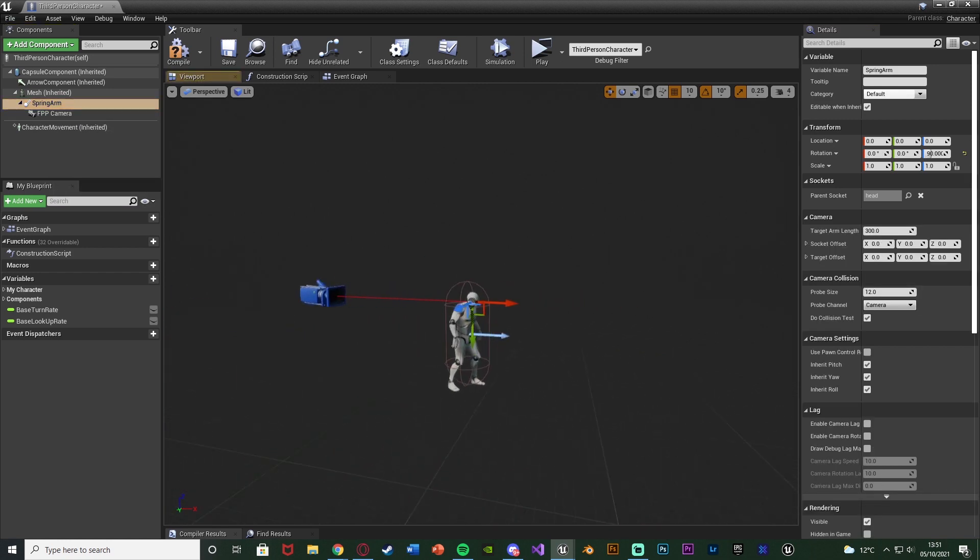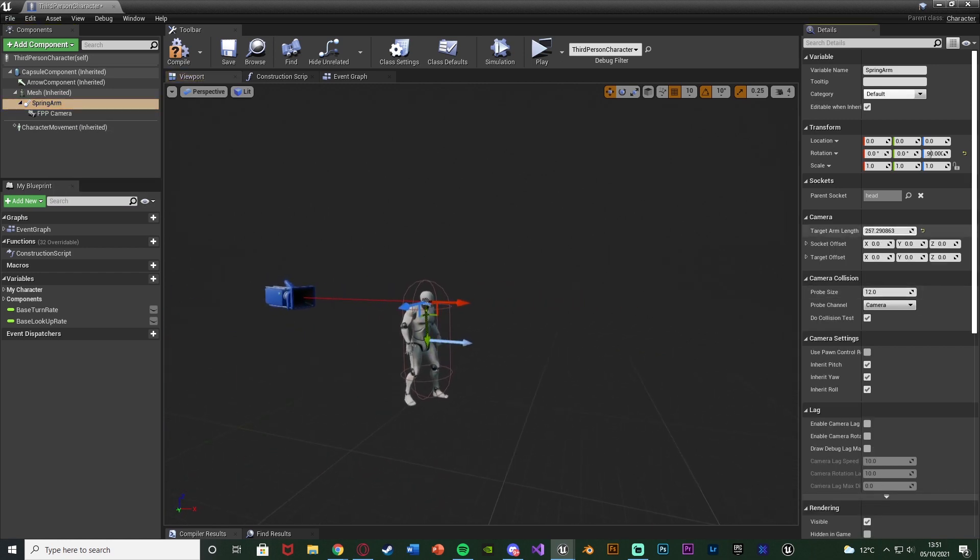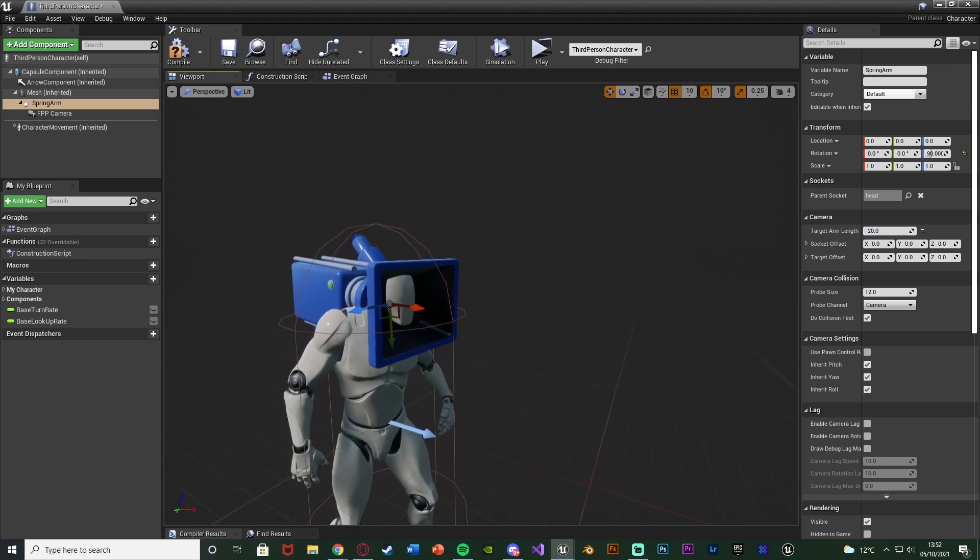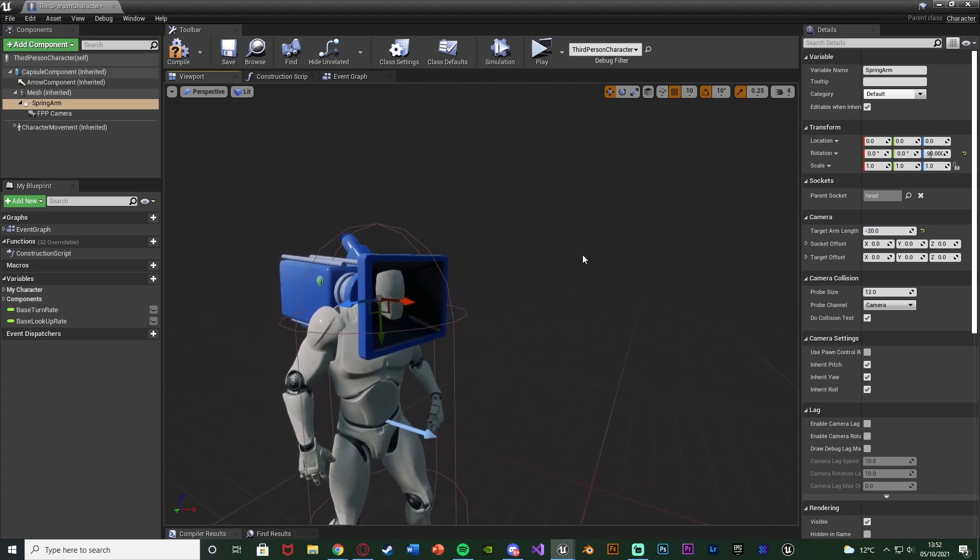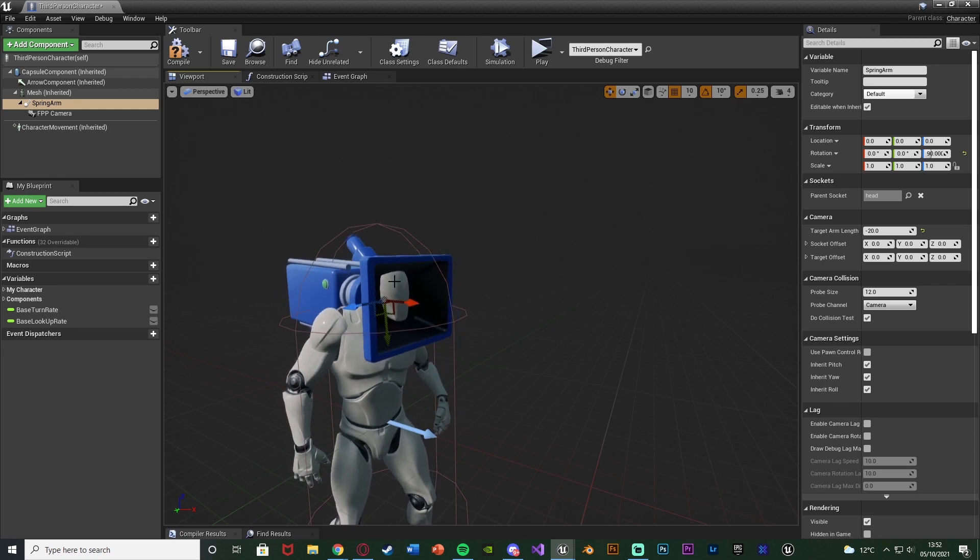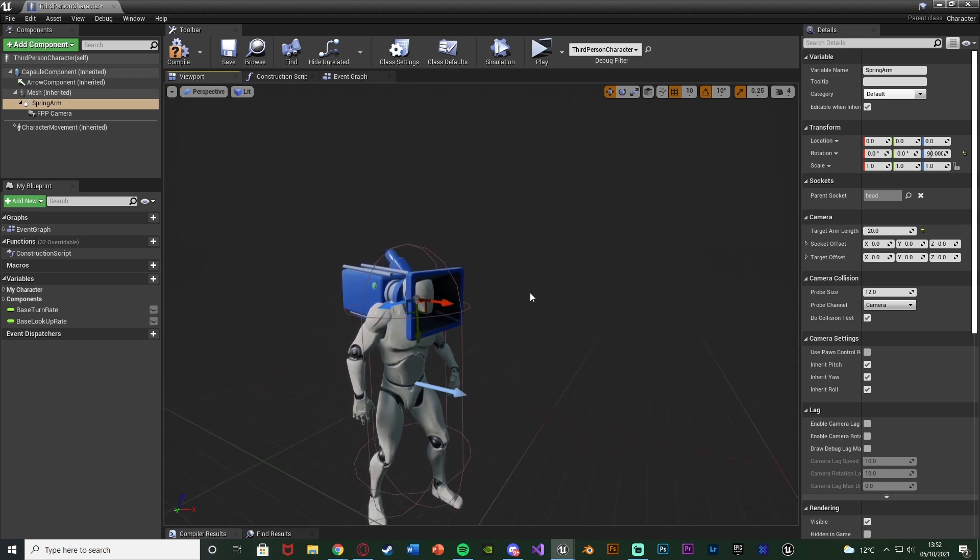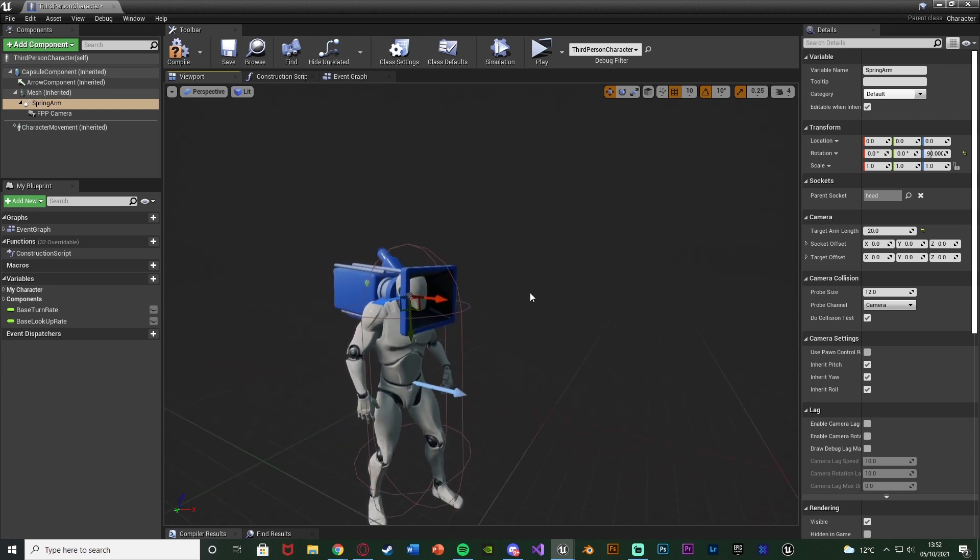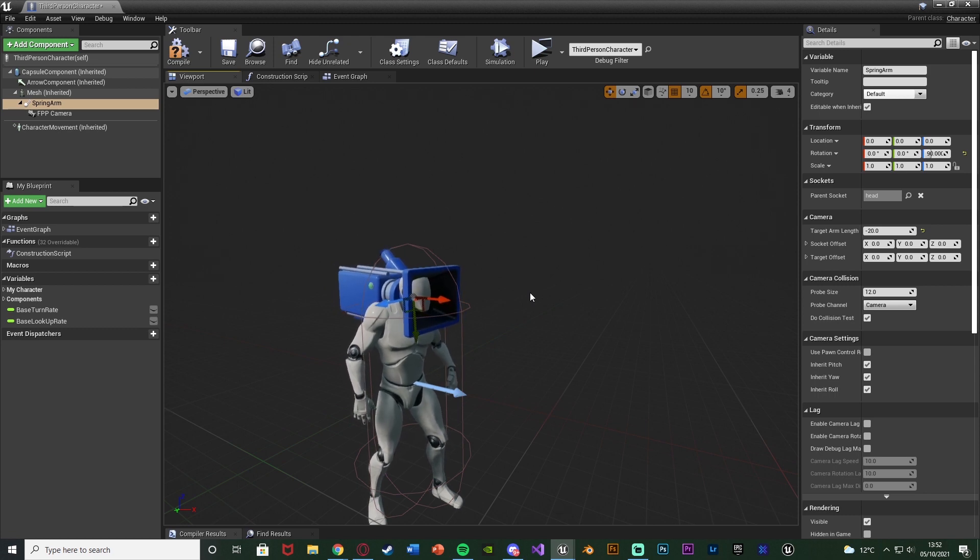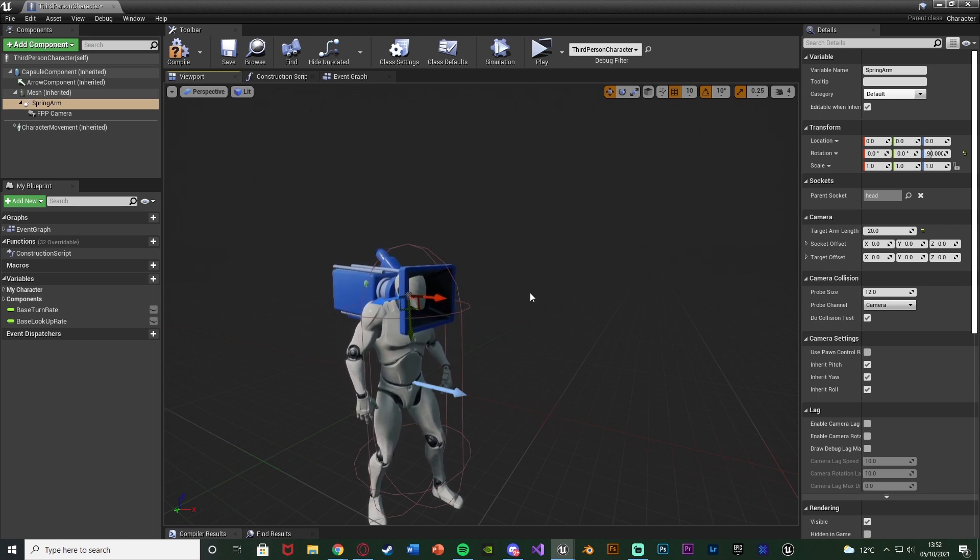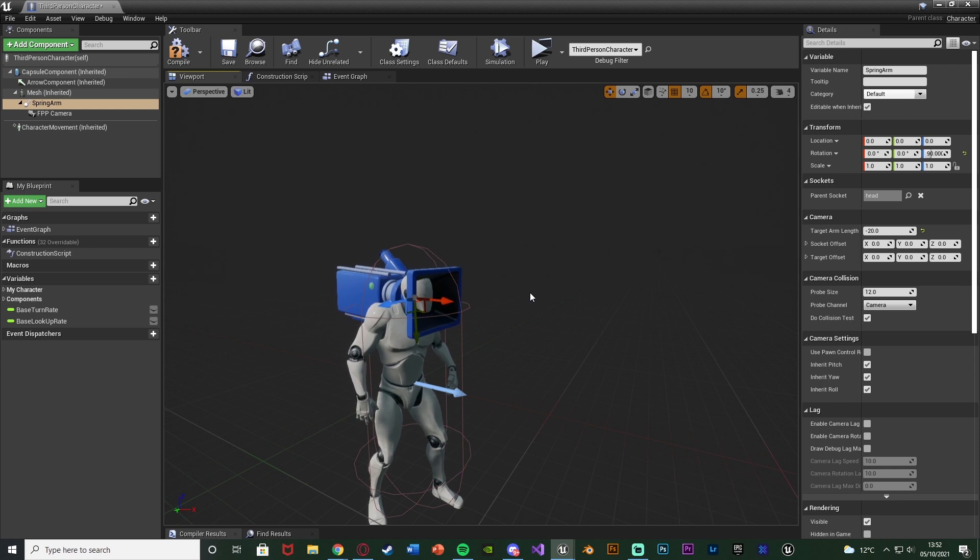Also it needs to move over ever so slightly so I can just reset the location. Then if we select the spring arm once again I'm going to decrease the target arm length until it reaches the size I want for where the player's camera should be. So for me that's going to be about minus 20. So now this basically looks the exact same way we had it set up before without the spring arm, but we can now use the spring arm to enable this camera lag.